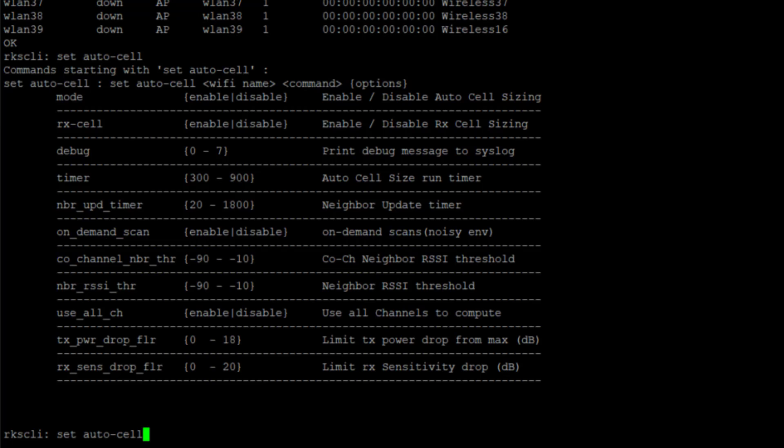The next setting is the TX power drop floor. This tells us how many dBs the AP is willing to decrease its power to try to reach the RSSI threshold that we defined. By default, in this release that I'm running, it's 9. So I can go down 9 dB.